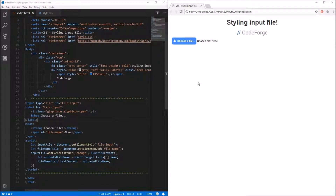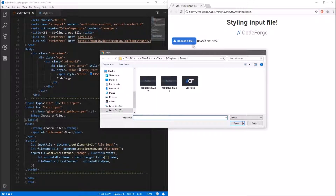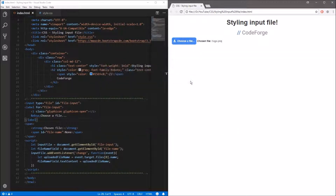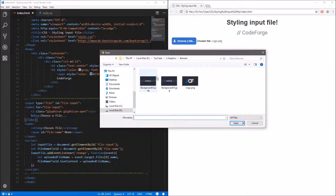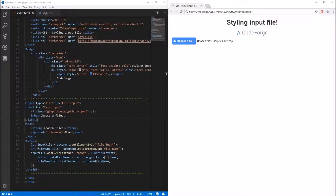Let's go and test it out. As you can see there is the default message that no file is selected. Let's upload one — and as you can see the name of the file has been updated. If we change it to another file, the name updates as well. Okay guys, this is all for today. Thank you for watching — I hope you now know how to style your upload buttons, and see you next time in the next video.